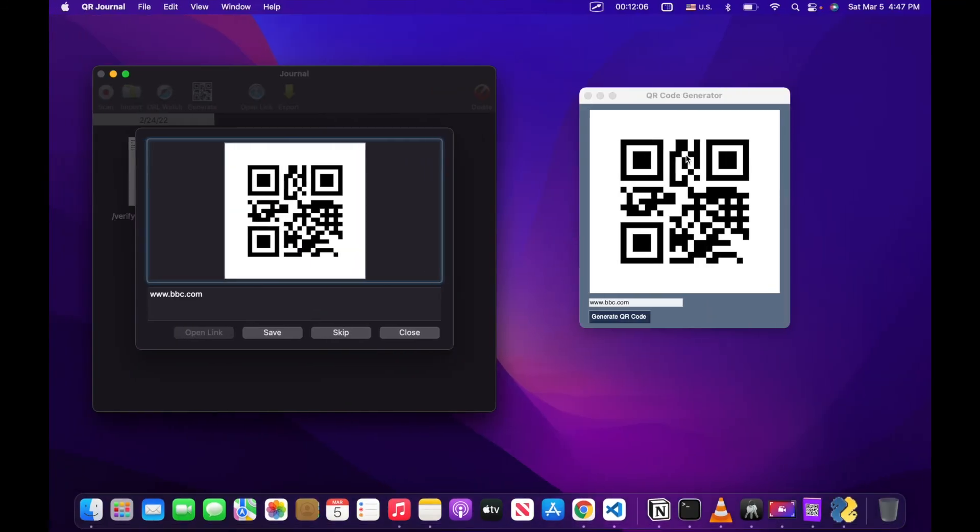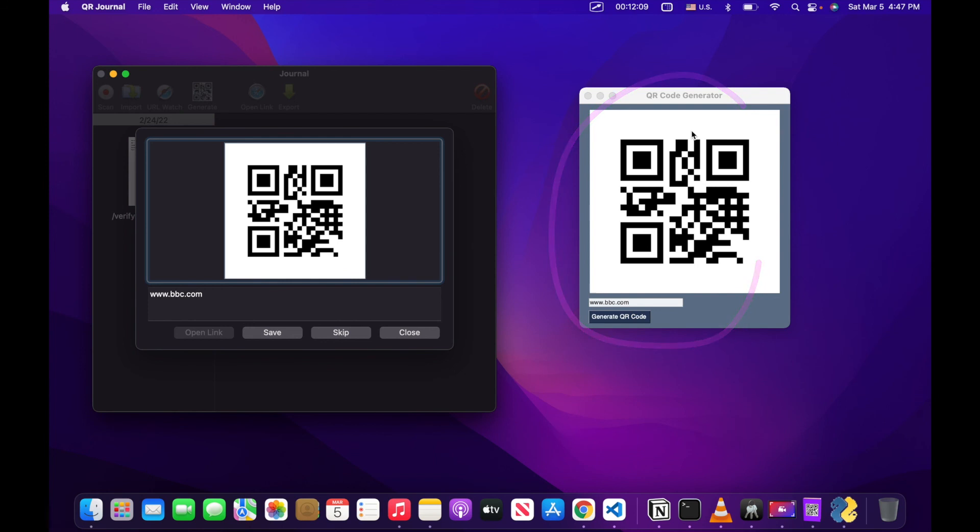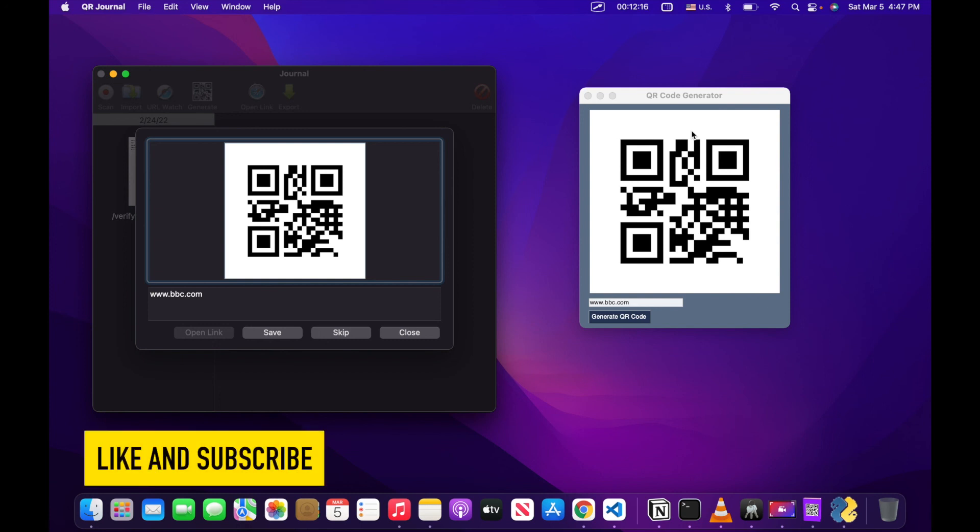So I hope this was all useful to you. QR codes can be really powerful. They can be a great way to spread information and to lead users to online sources, especially from a desktop application like your Python PySimpleGUI application. Anyways, have a nice day and look forward to some more tutorials.